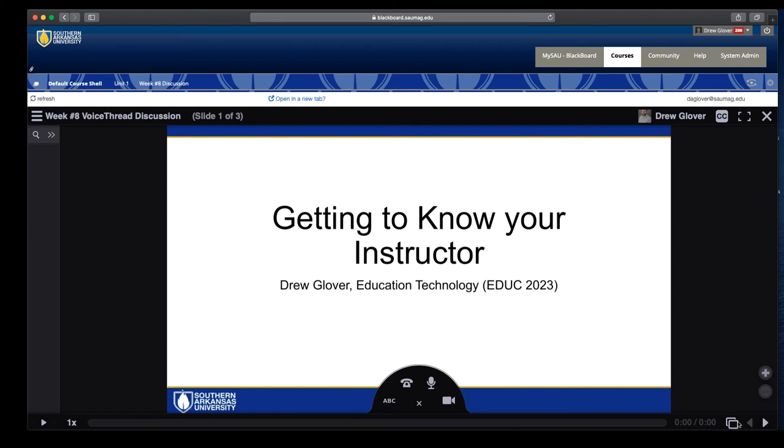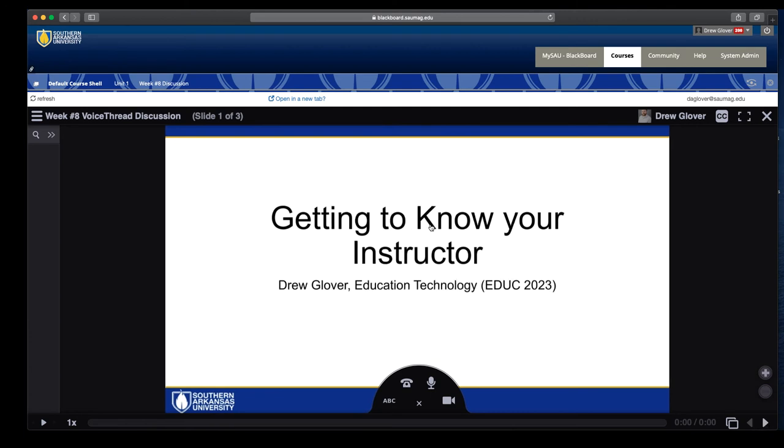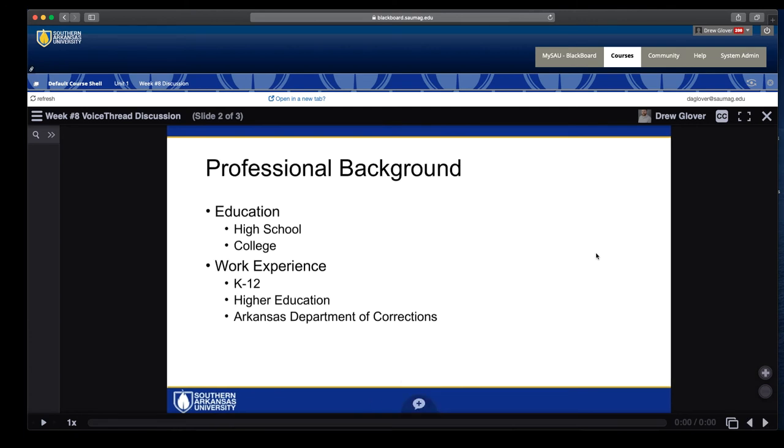And then as students start commenting on the various slides, you could say if you see anything interesting in my slides, feel free to add a comment. And so what students inevitably comment on when I talk about work experience is my teaching in the Arkansas Department of Corrections.